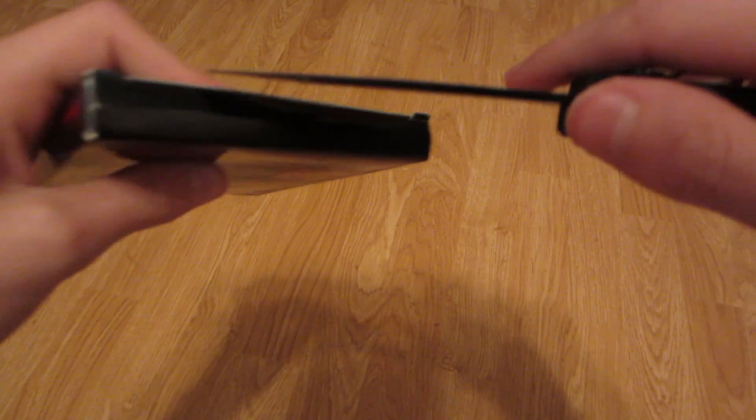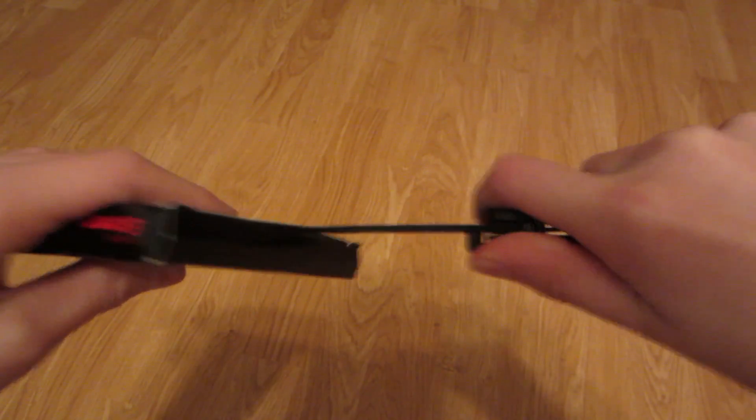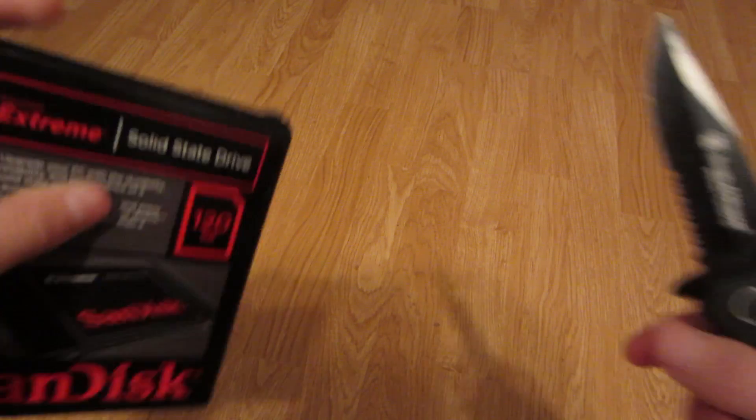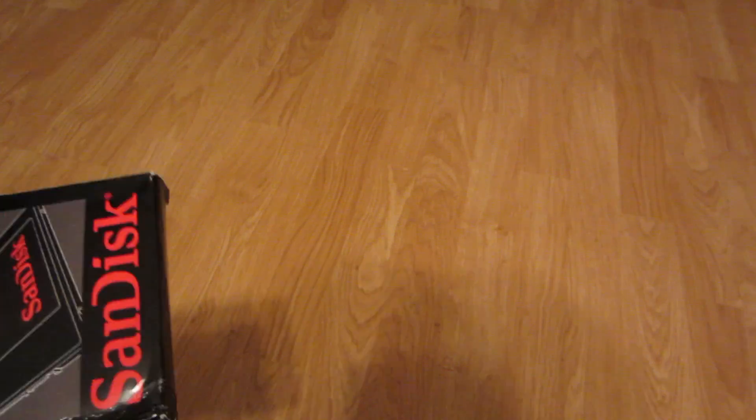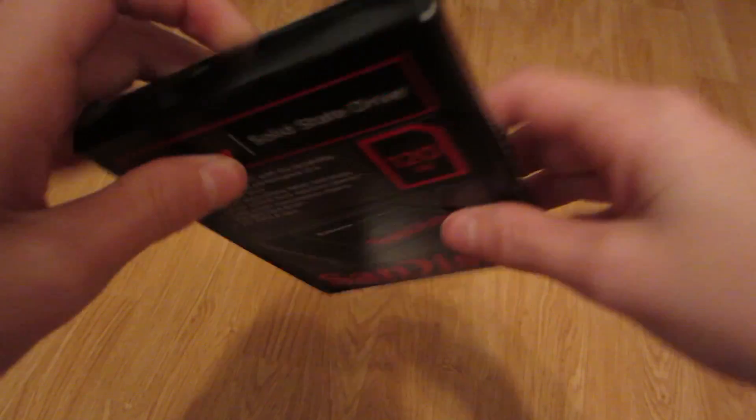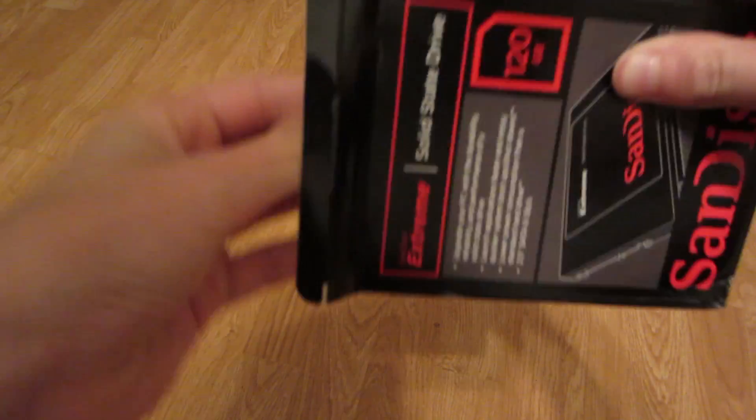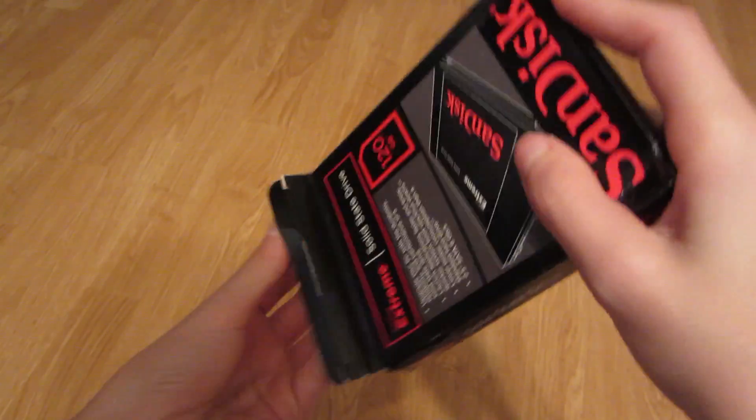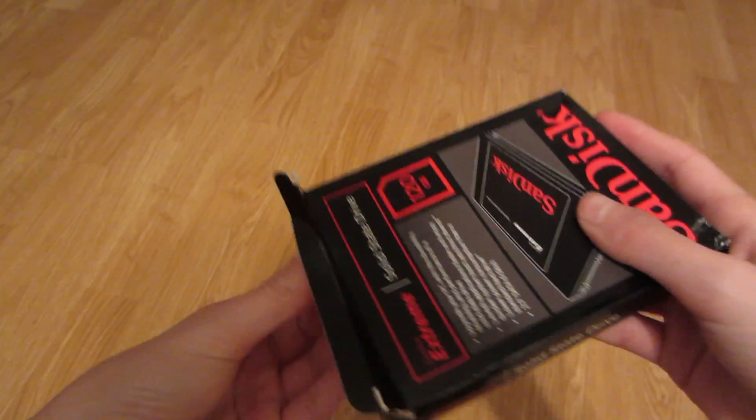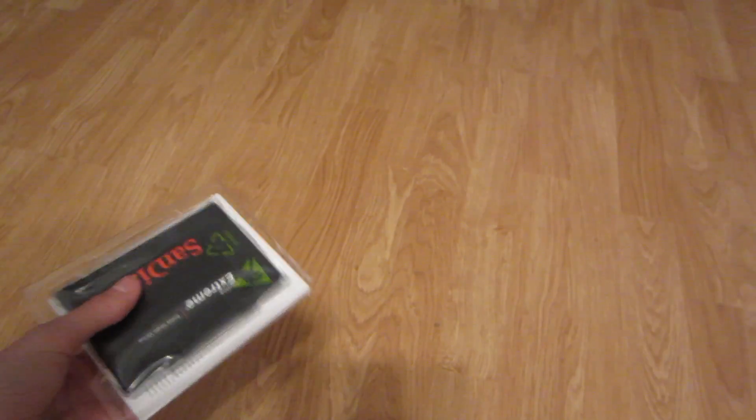Alright, so I have my knife right here, and let's open the box. Going like that. Put my knife off to the side.